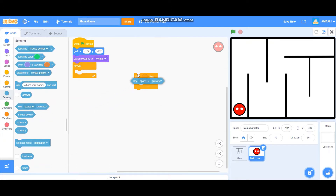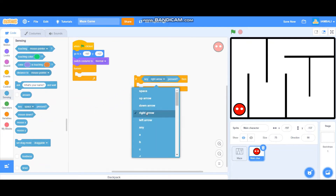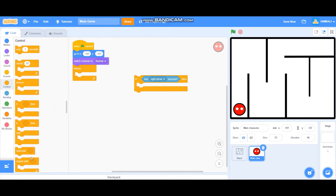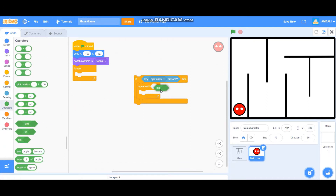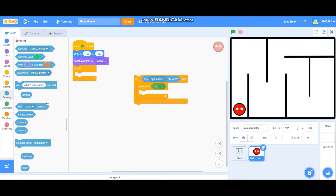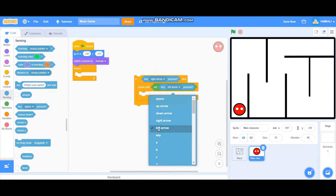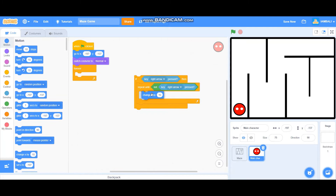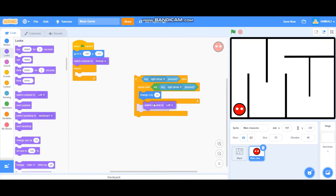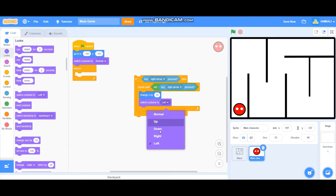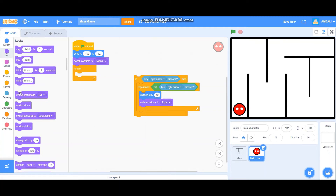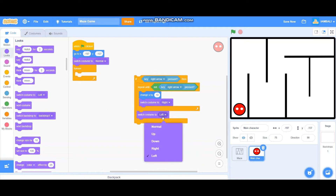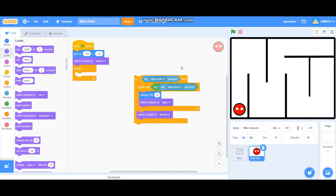Inside the if block, add a repeat-until block. Inside the repeat-until, add an Operators not block — not key right arrow pressed. Then go to Motion and add change X by 10. Also switch costume to right like that, and then switch costume back to normal like that.